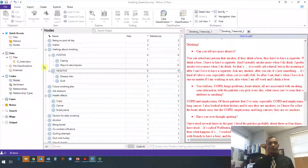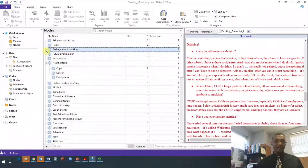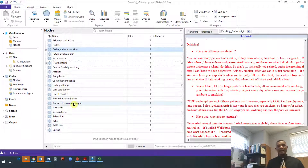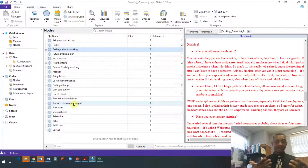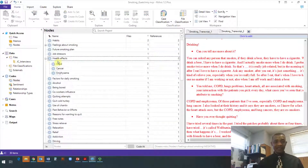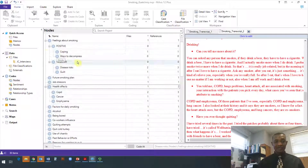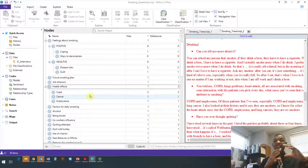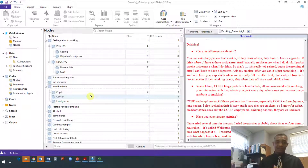When you finish grouping, your codes will look shorter because you've grouped some of them, and you have what we call a code tree. This is how you create a code tree in NVivo. I click on 'health effects' or 'feelings about smoking' and I see negative feelings and positive feelings — that's how you organize your codes into different themes.